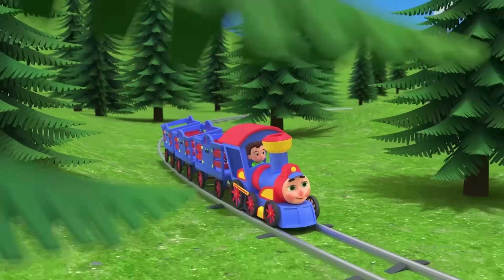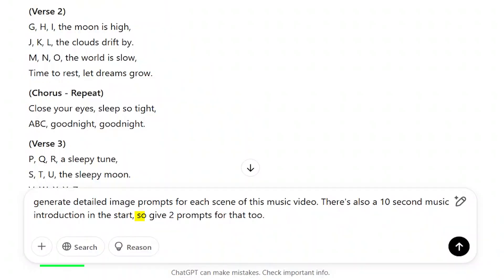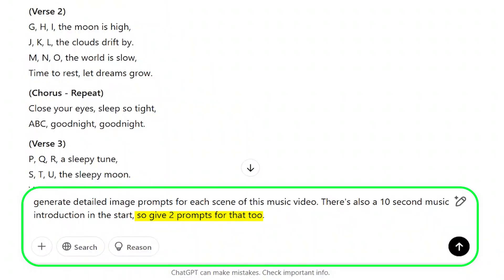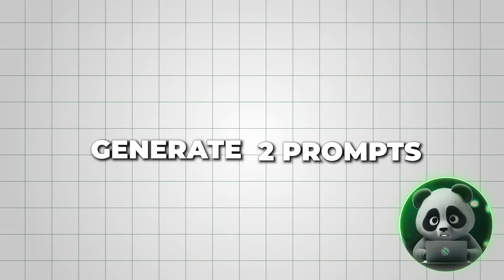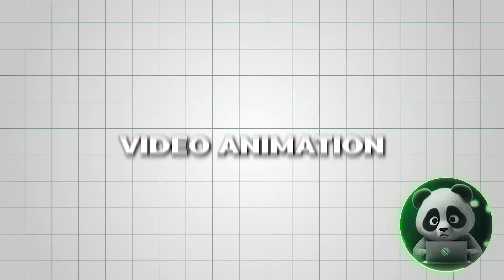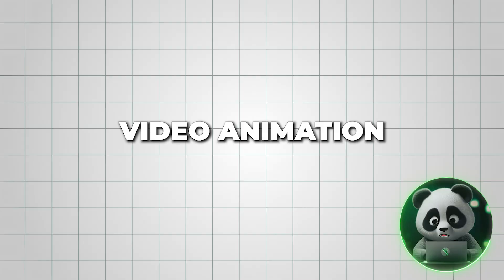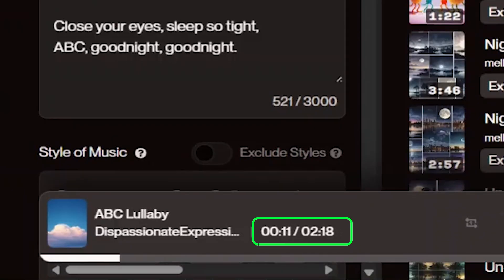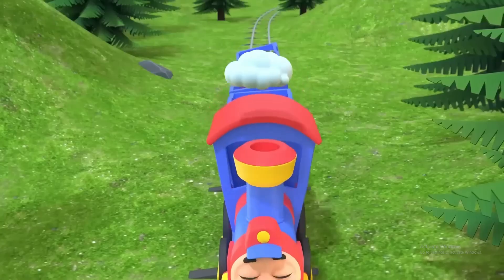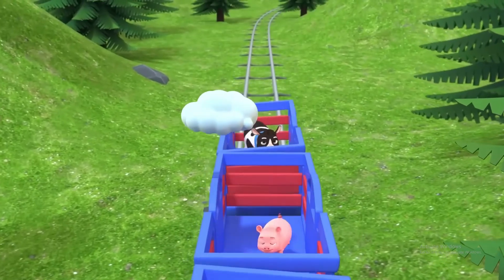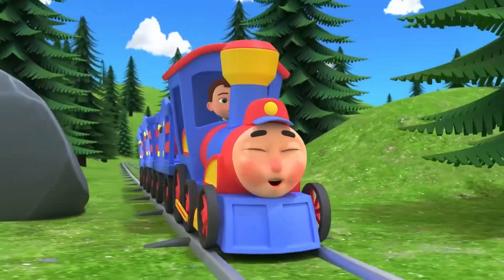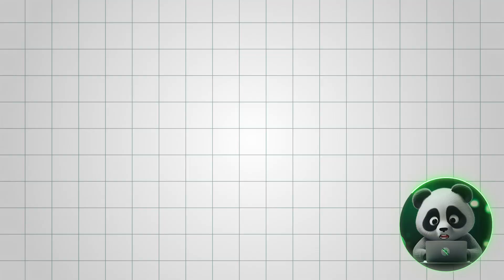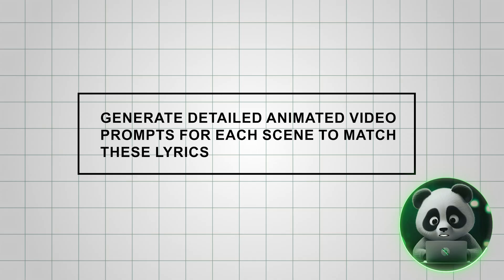To make the intro visually engaging, I asked ChatGPT to generate two prompts, each for a five-second video animation, to cover the full 10 seconds smoothly. Next, since we'll be animating the video, we also need prompts for motion. Type this: Generate detailed animated video prompts for each scene to match these lyrics.